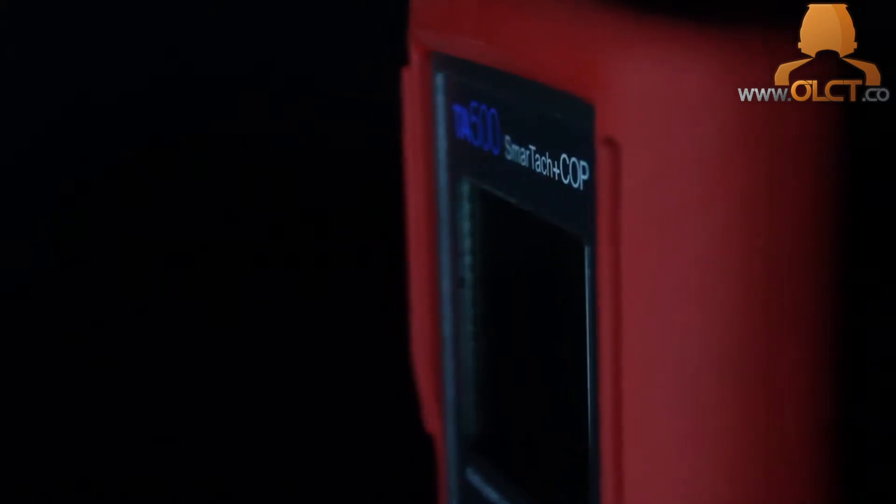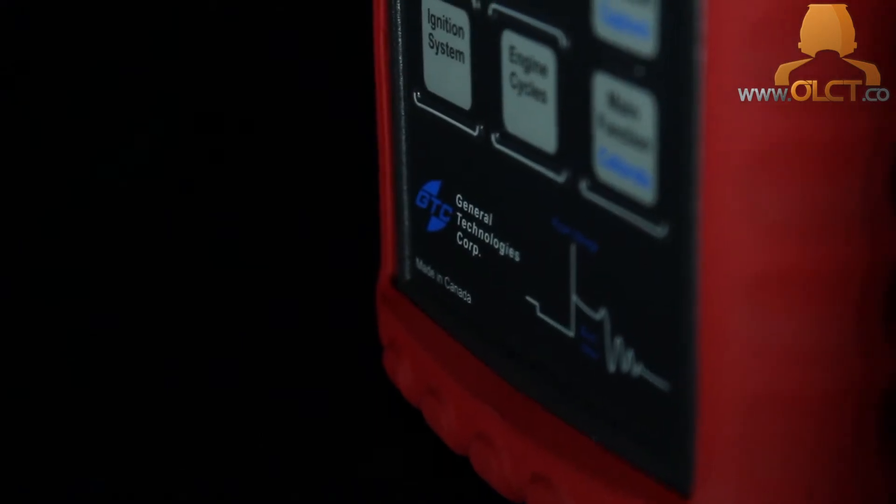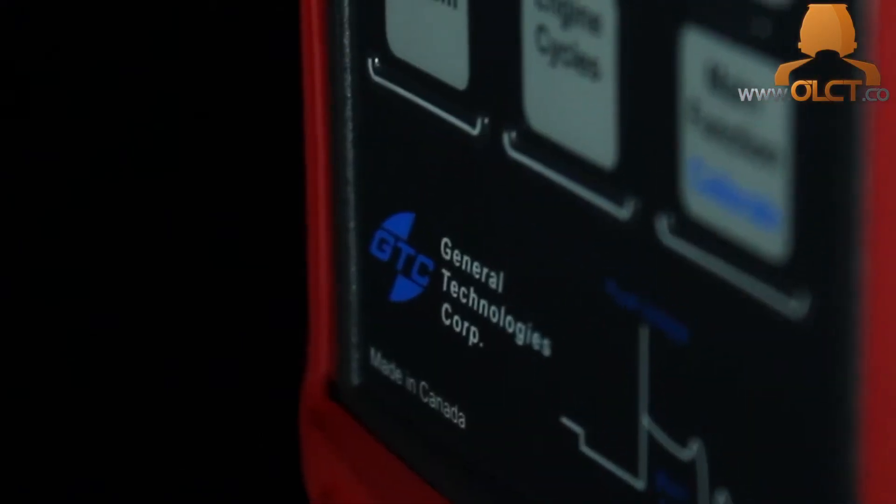The ignition system analyzer is perfect to assist in the diagnosis of no-starts, misfires, fouled or damaged spark plugs, deteriorated spark plug leads, and failing or failed ignition coils.